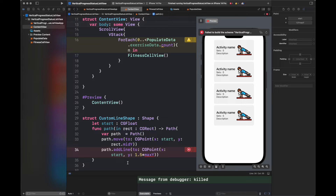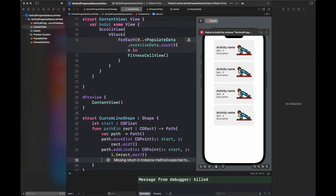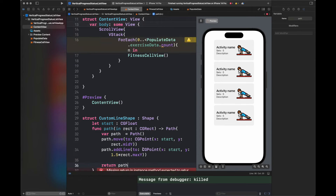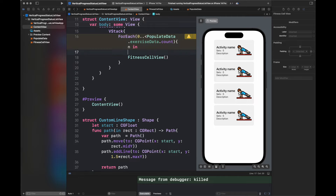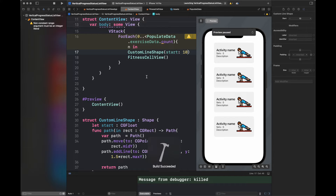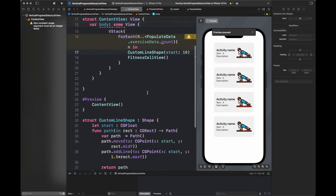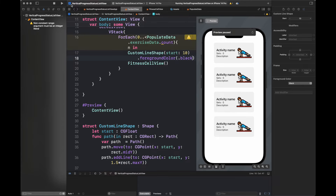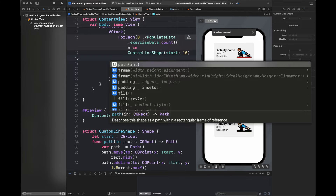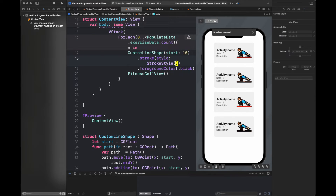Inside the function 'path' we are going to move the path to a certain point with the function path.move, and after that we are going to add a line there, and afterwards we are going to return the path from this function. Now I'm going to call this inside the ForEach and draw a simple line. I've set a starting point of 10 along the x-axis, and after that I'm going to add a foreground color of black and a style setting the line width. Both of these properties are important to display this path on your UI.